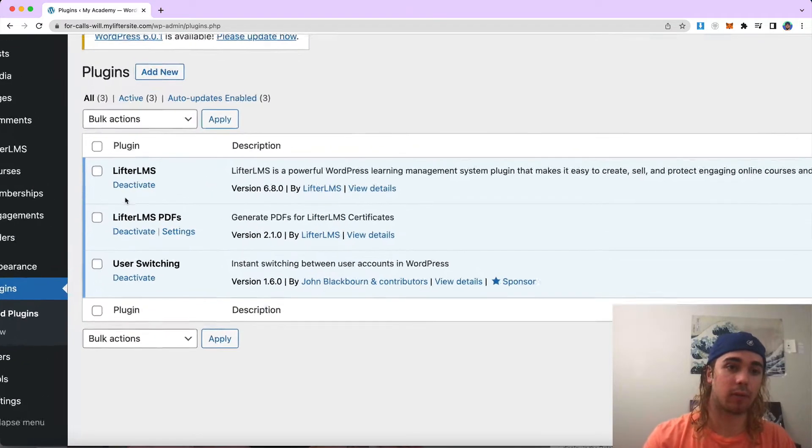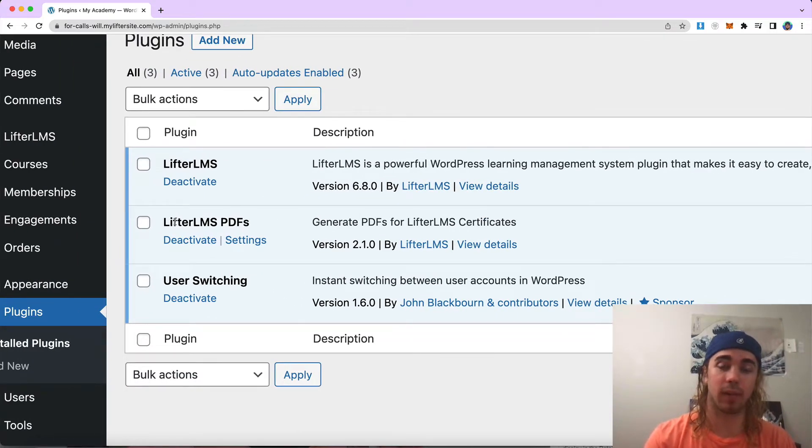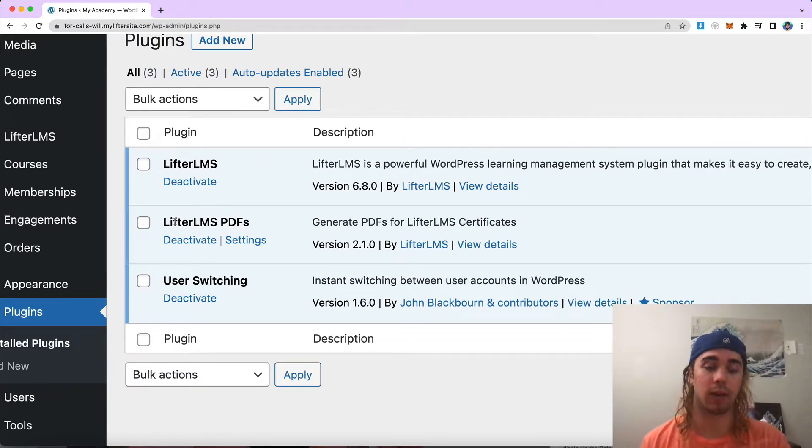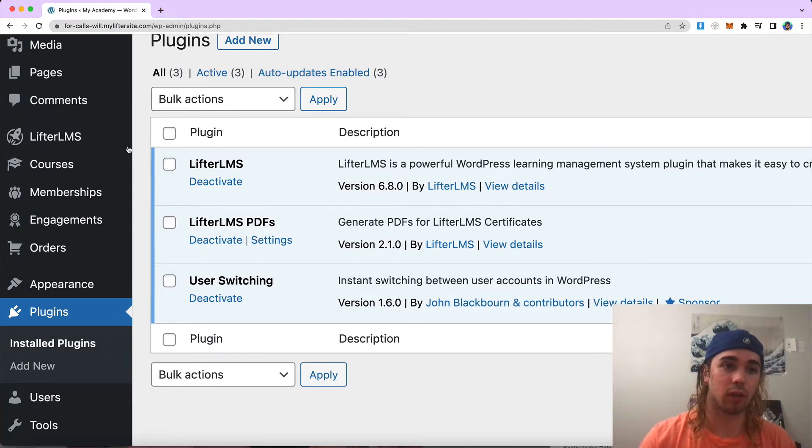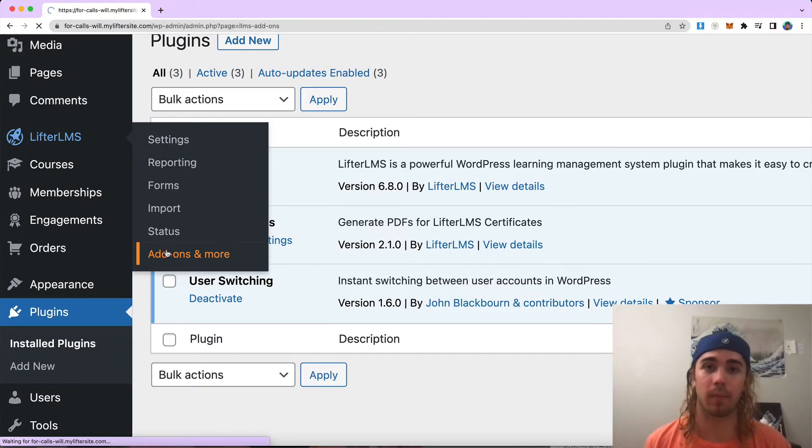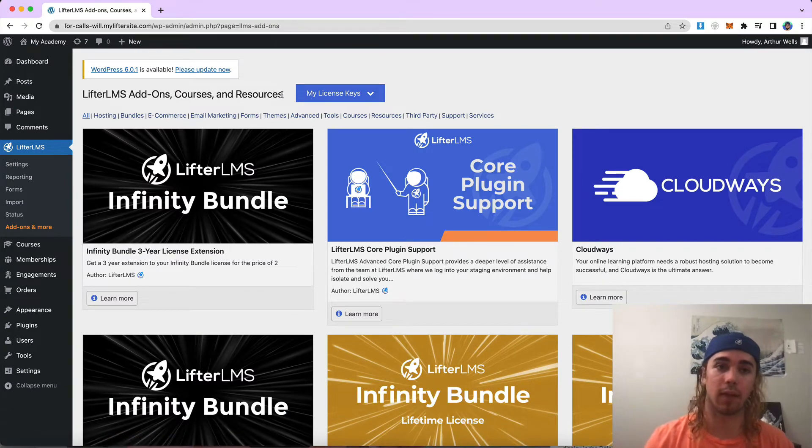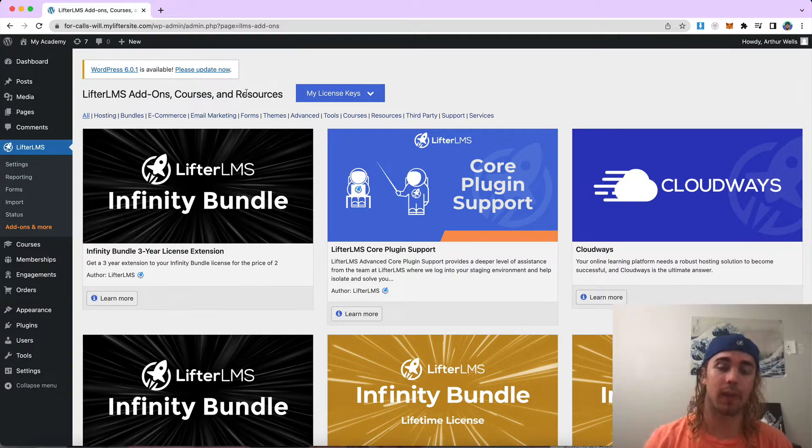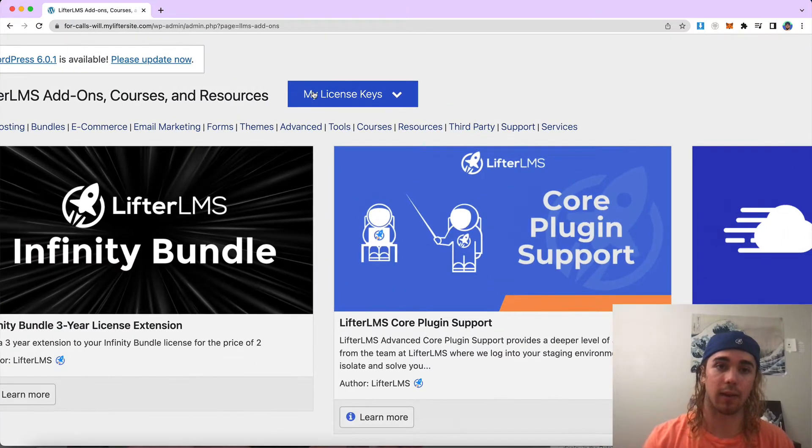So if you don't already have LifterLMS and the LifterLMS PDFs plugin installed and activated on your website, you'll want to make sure you head to LifterLMS add-ons and more. Whenever you purchase a product from LifterLMS, you'll get a license key from the LifterLMS website. That license key will be put right here in this My License Keys area.